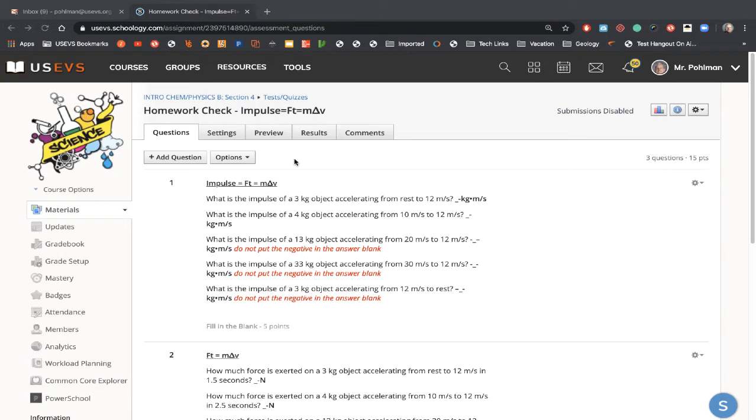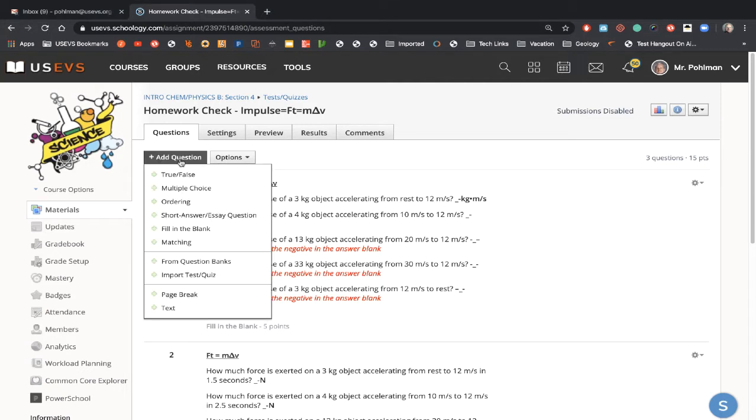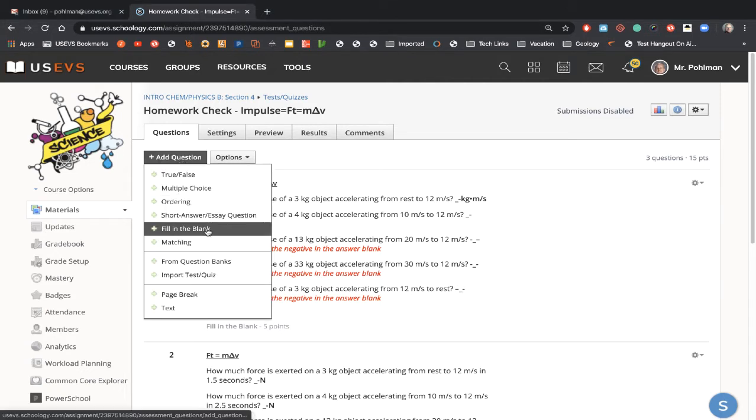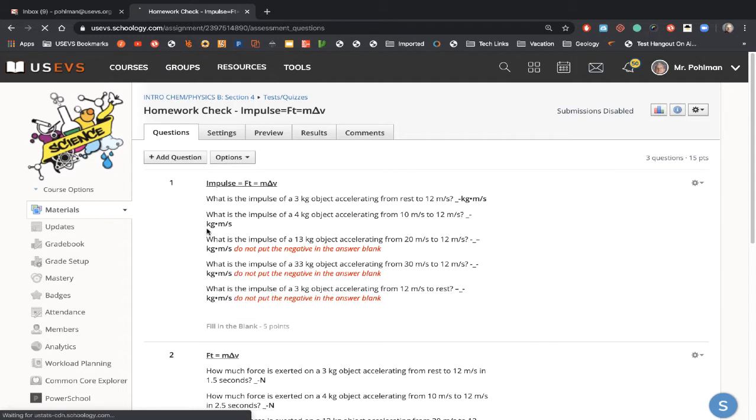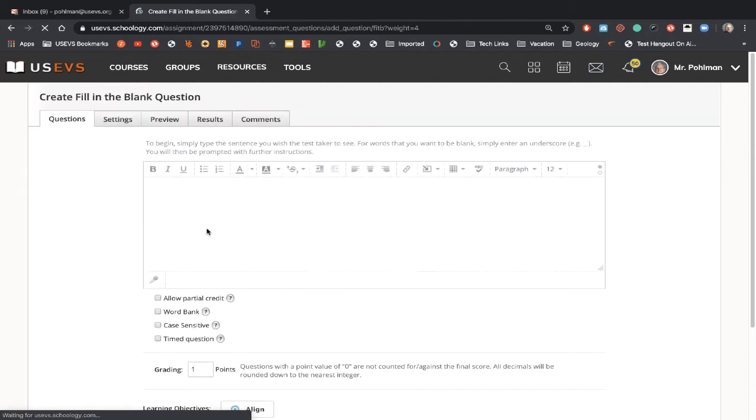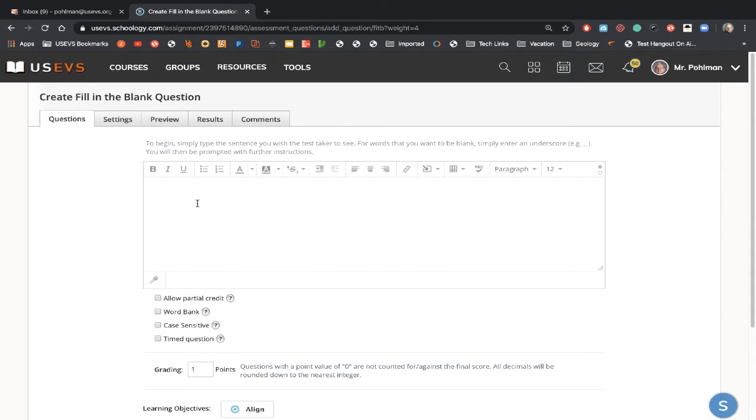So here we go. Underneath the questions, I'm going to click add a question, and I'm going to come down here to fill-in-the-blank. So I go in the fill-in-the-blank, and what I want to do is I want to put a picture of my homework assignment. I don't want to redo everything.